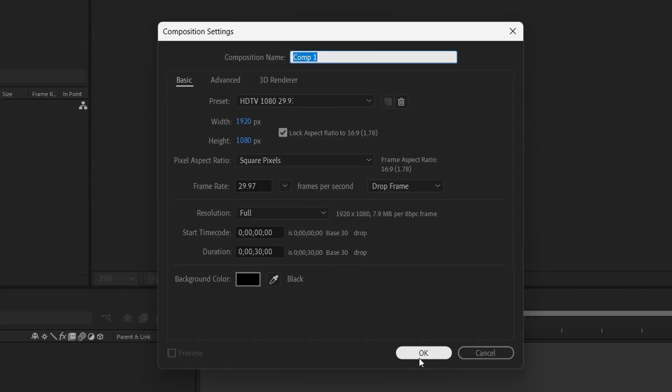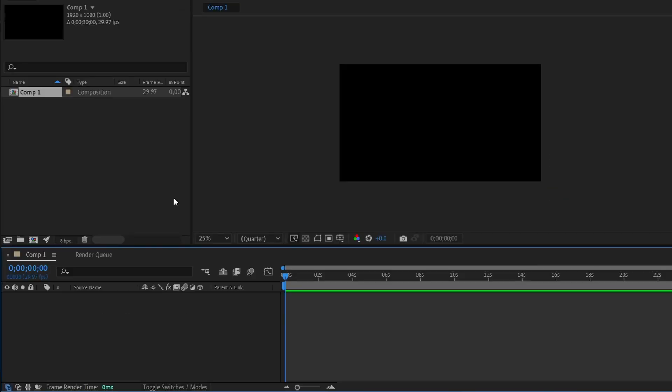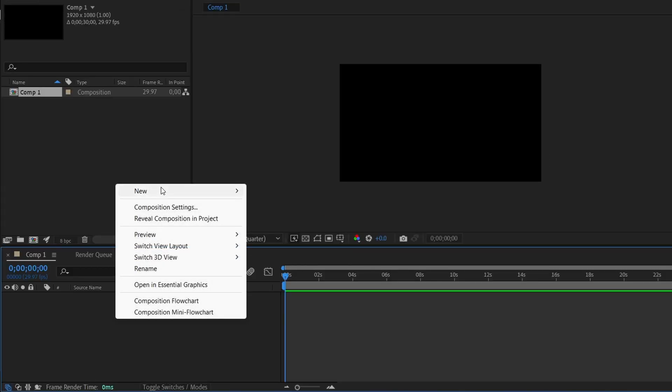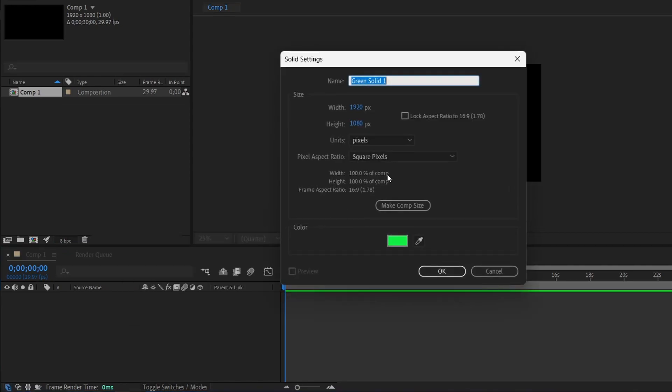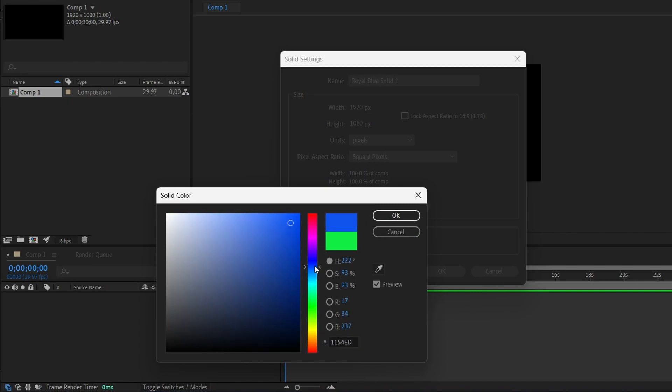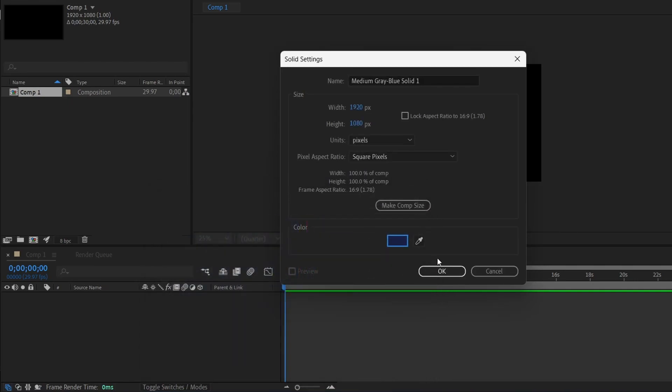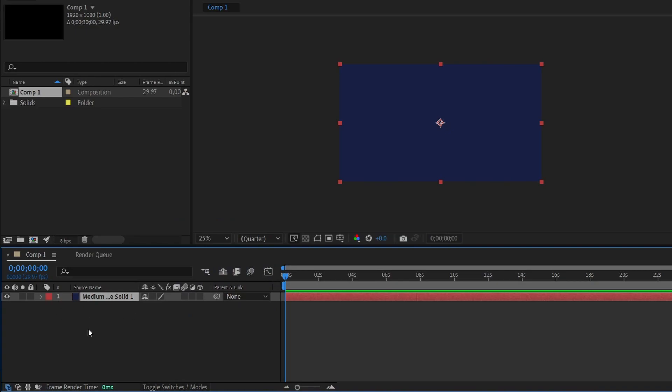29 frames per second at 1080p. We're going to start by making our background, so new solid. You can change it to whatever color you like. For the tutorial purposes, this is what I'm going for.